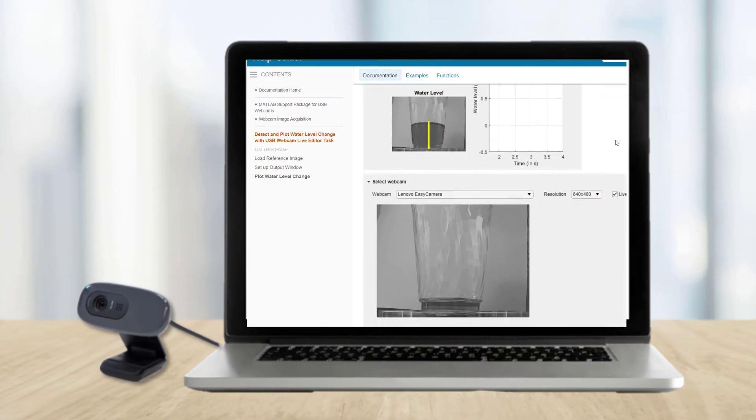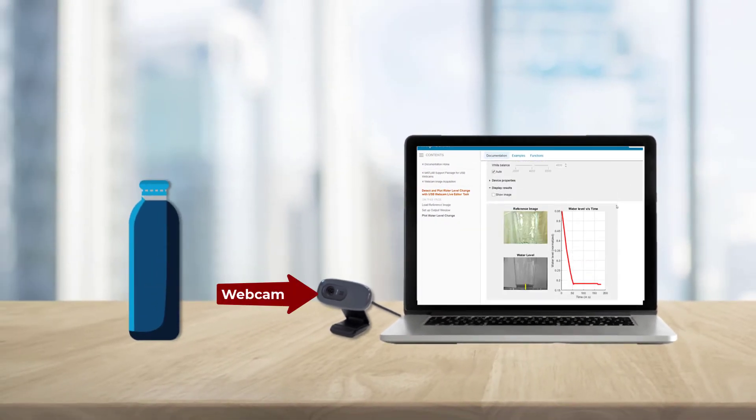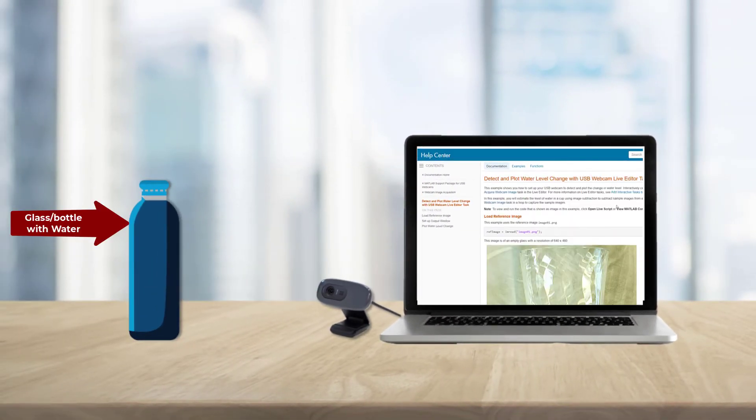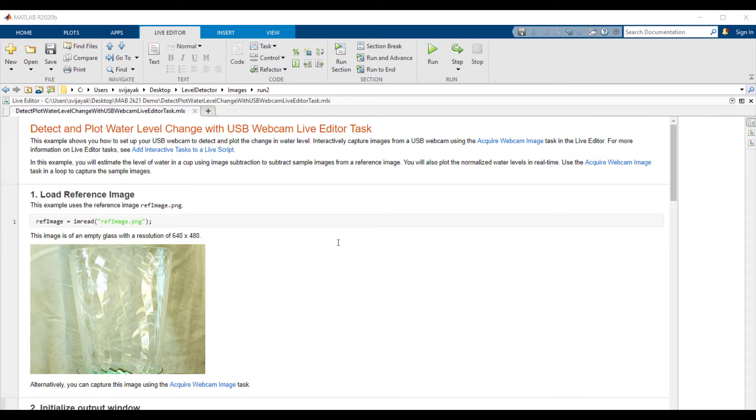Now the setup for this example consists of a webcam and a bottle or glass filled with water. Let's take a look at the MATLAB code for this example. This example uses a very simple image subtraction method to detect water level in each image captured from the webcam by comparing it with the reference image.